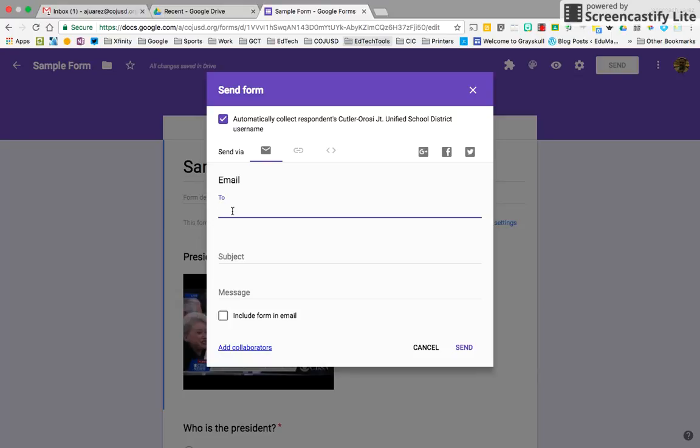Cool thing is you can include the form in the email so they don't have to open the link to the form. It's right within the email message, which is kind of cool.